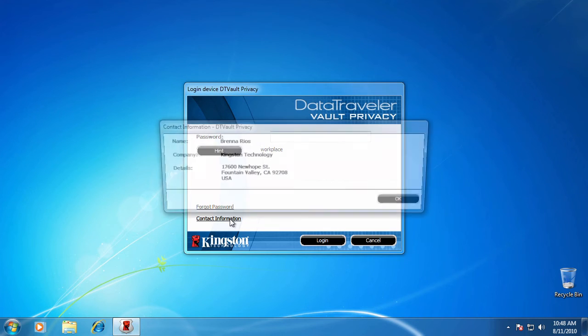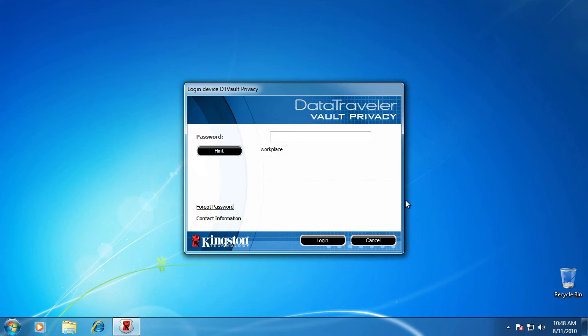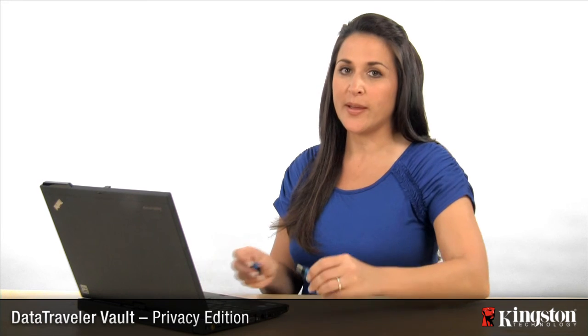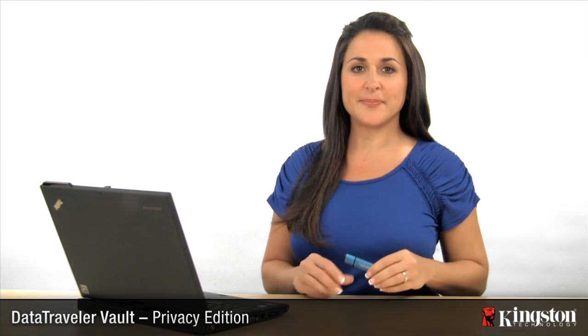If you click on Contact Information, you will see the information of the owner of the drive, so it can be returned if it has been lost. If it is yours, you can take it with you and keep all your data safe.